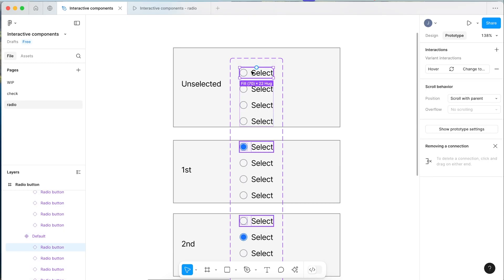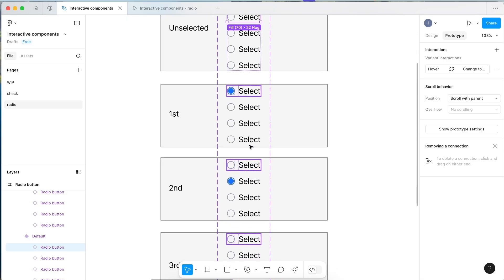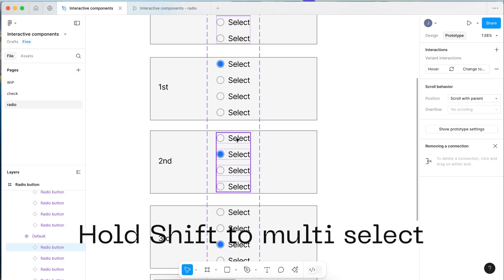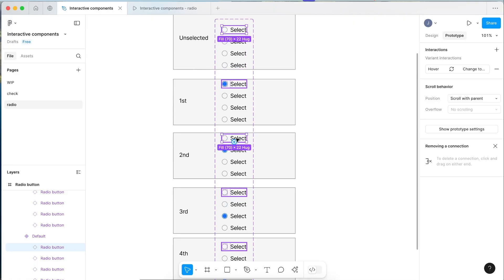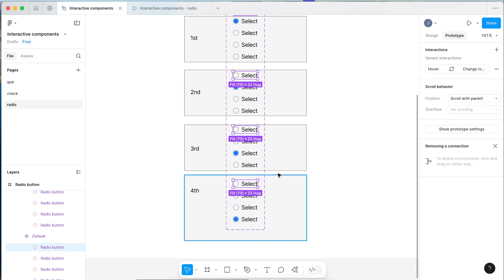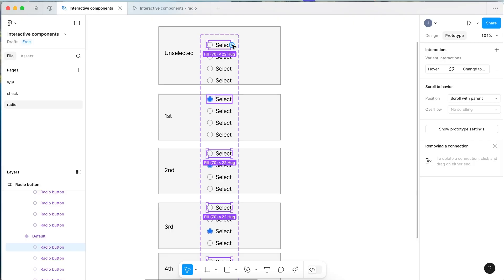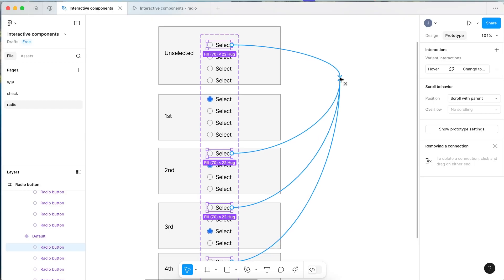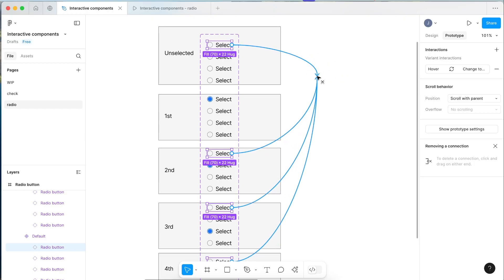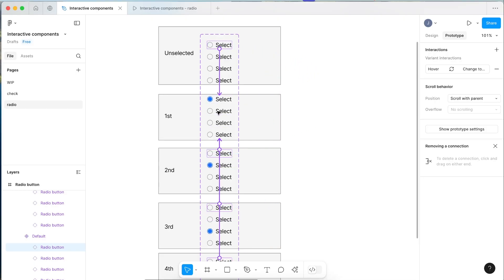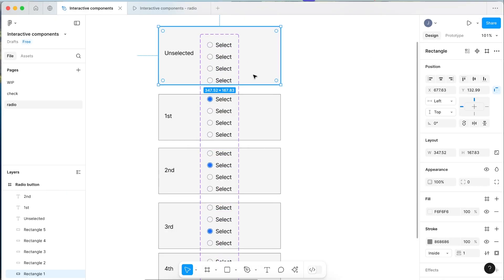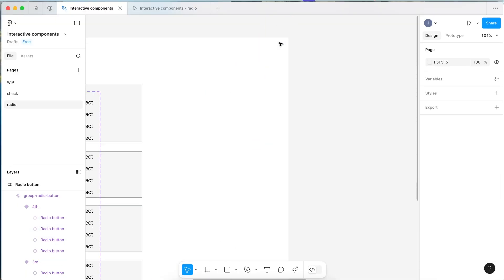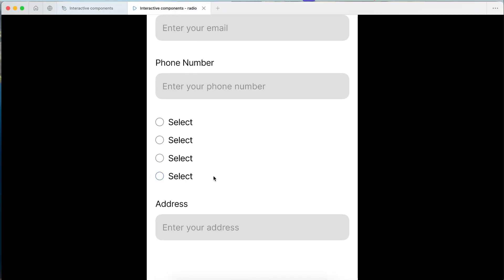All we need to do is select the first radio item in each variant and connect it to the variant where the first one is selected. For example, in the first variant, skip the first item (since it's already selected there) and hold Shift to multi-select the first radio items in the other variants. When you hover over them a prototype symbol will appear — drag the connection to the 'first' variant. Make all these items go to the first selected variant.